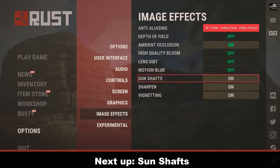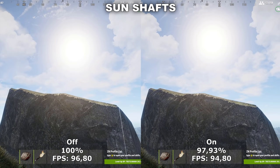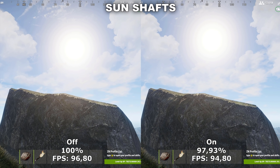Next up we have Sun Shaft. Sun Shaft adds some extra beams of light coming from the sun. This has a very small impact on both your performance, but also the actual quality of the game, as it can be really difficult to actually notice any difference between having it turned off and on. Based off that, I would recommend to just leave this off.